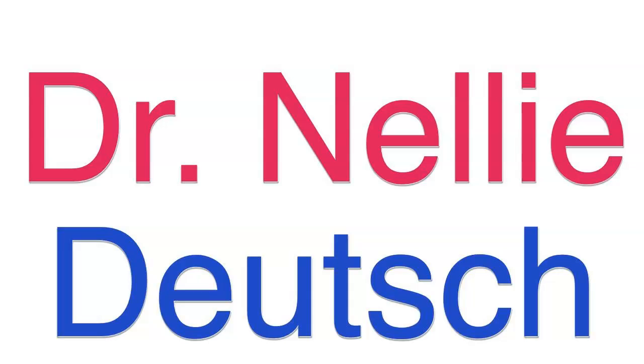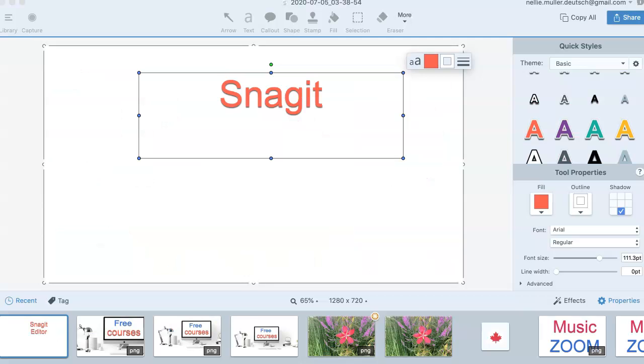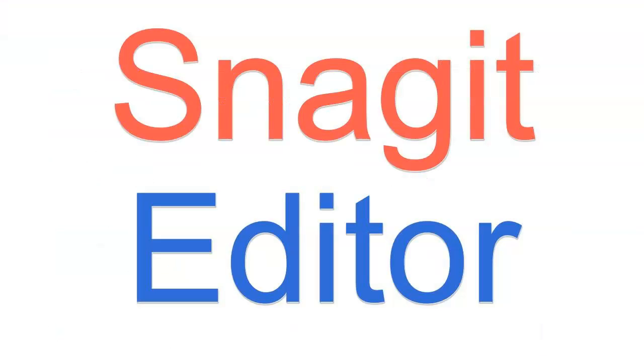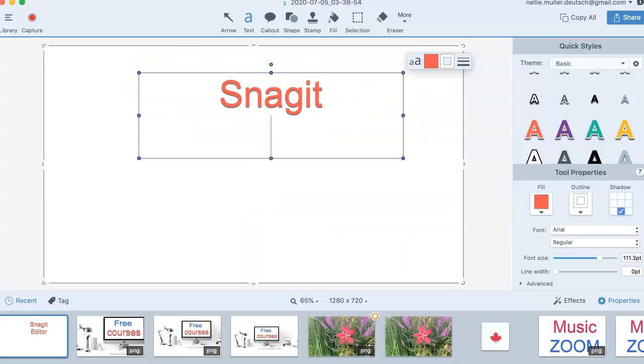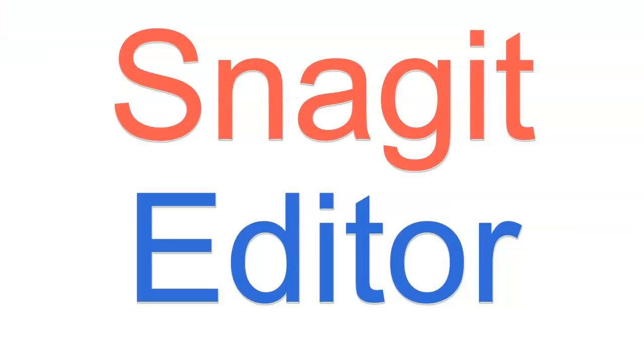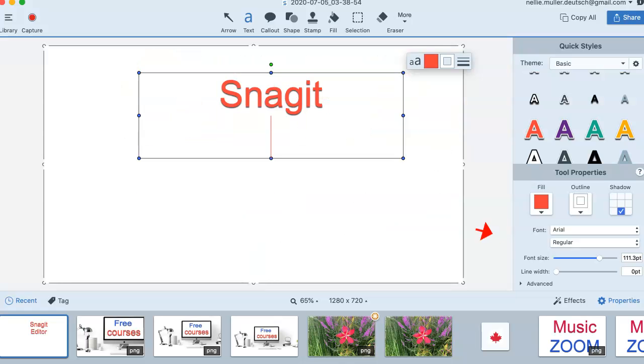I'm back on Snagit. I'm going to continue with my text. Notice here, I want to write Snagit Editor. I've got my color over here, but I want to change the size.